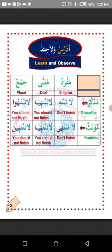Udrus — learn. Walahiz — and observe at the same time. Udrus — study. Walahiz — and observe at the same time.